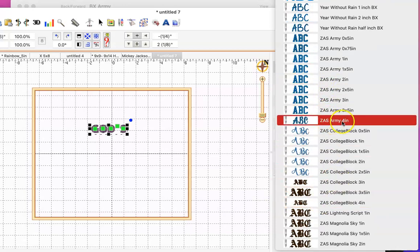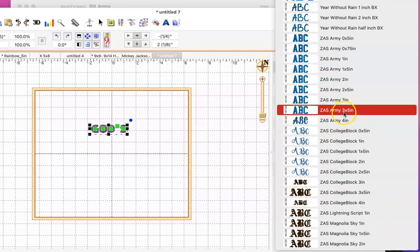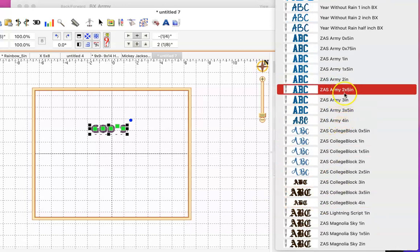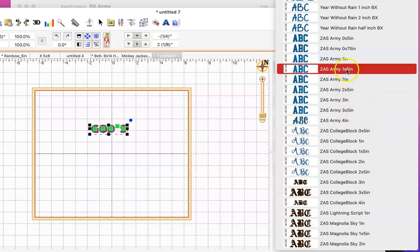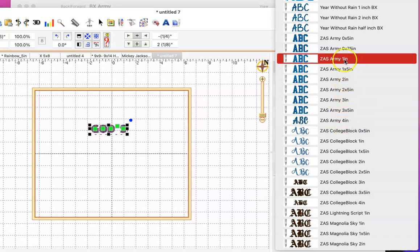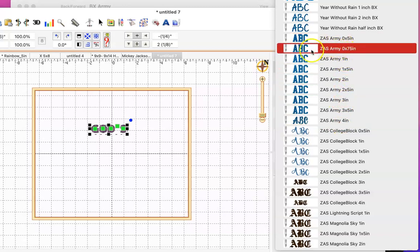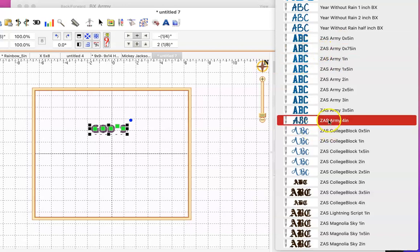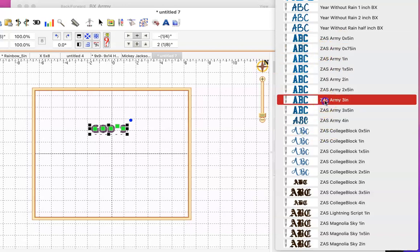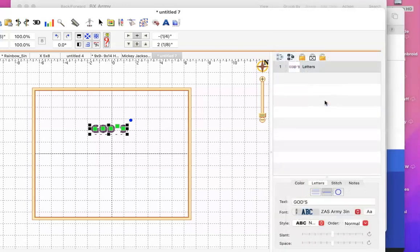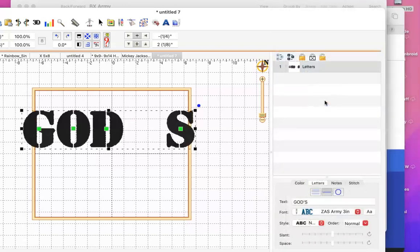There is 4-inch, 3-1/2, 3, 2-1/2, 2, 1-1/2, and then here are the small ones, 1/2-inch, and the 0.75. I'm going to click on 3-inch just to show you, and there it is. Hope this helps.